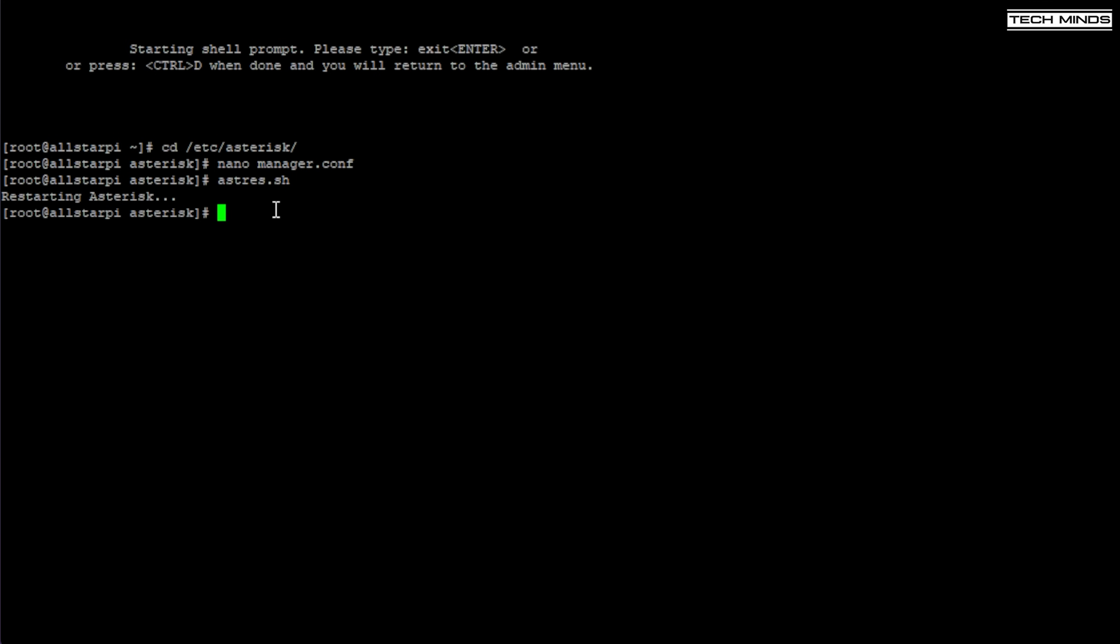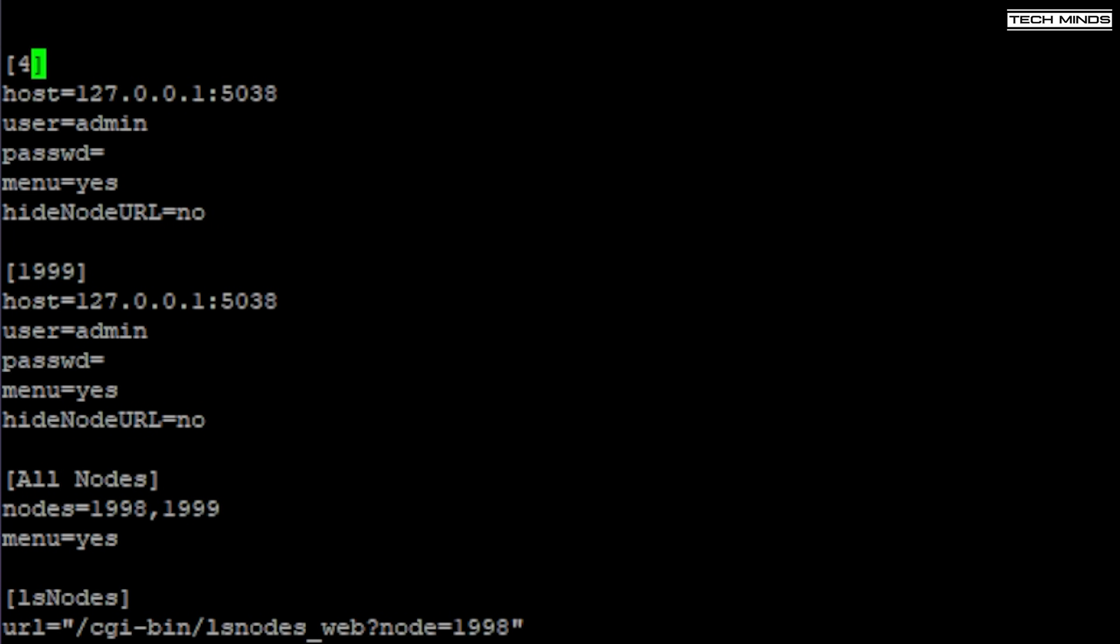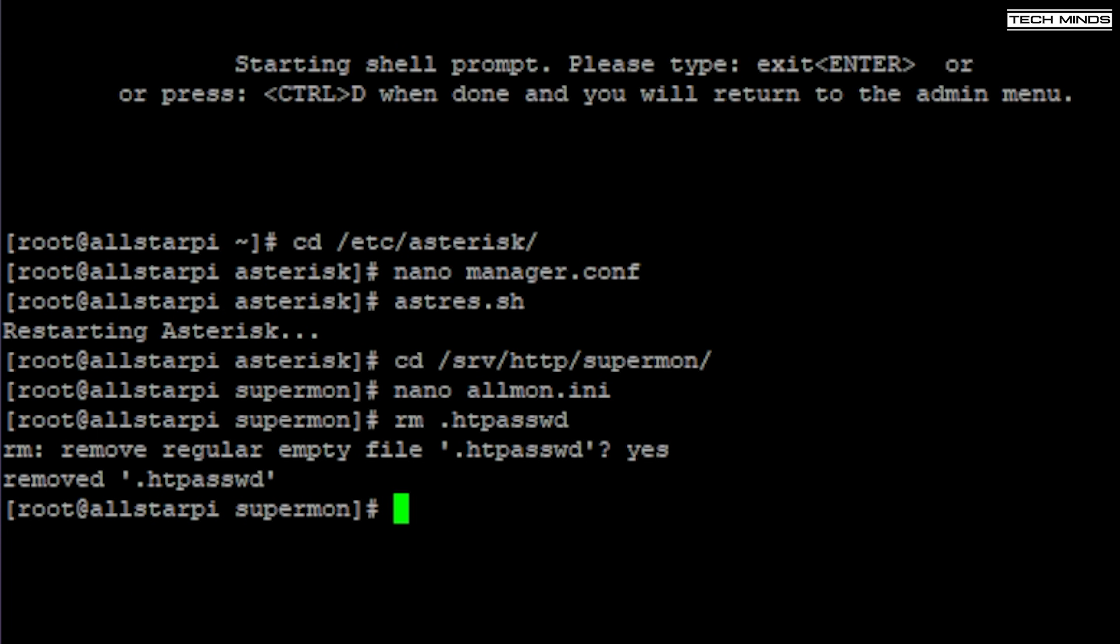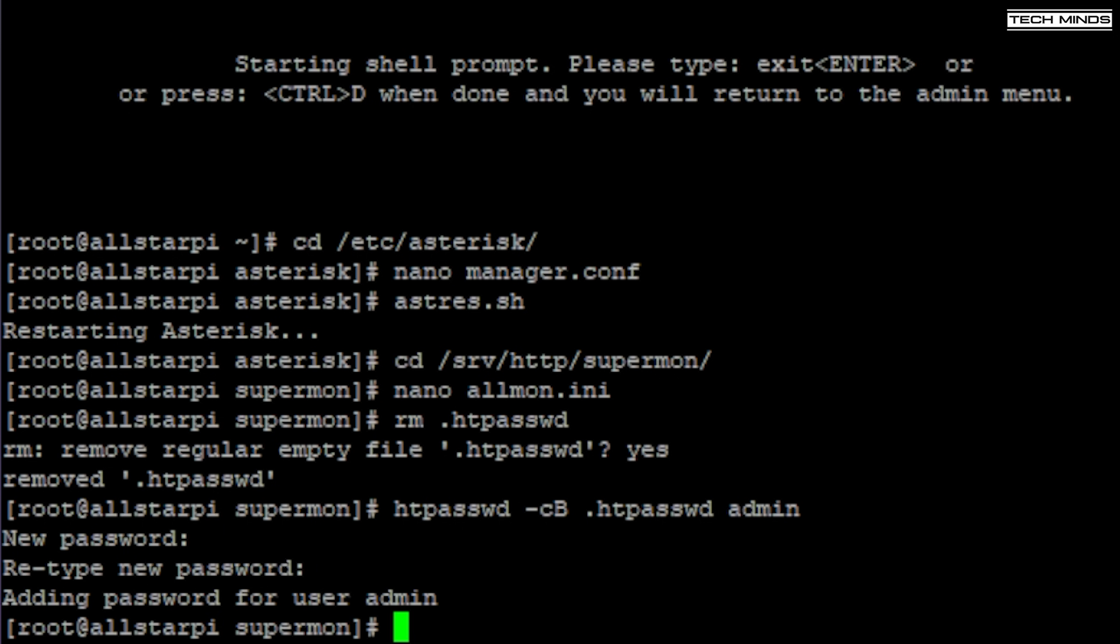Now I need to change directory into the Supermon folder and then edit a file called allmon.ini. Change one of these node entries to your node number that you were given at the time of registration on the AllStarLink website. You then also need to enter the password on the password line. This is the same password you just set in the manager.conf file. As before, save the file. One last thing to do is to create a username and password for the web server. So use this line like this. The admin on the end of this line is the admin username that we set in the manager.conf from the allmon.ini file, so if you didn't edit that then it will be admin. Enter a password using the same that we set in the two previous files.